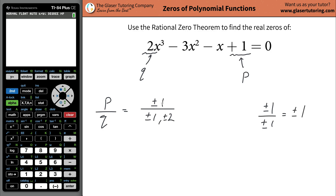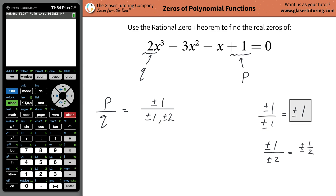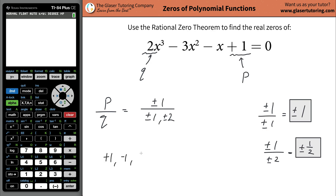Plus or minus one. Then do the same thing for the other combination: positive and negative one divided by positive and negative two, which results in a value of positive and negative one half. So here are your possibilities: plus or minus one, plus or minus one half. You really have four values: positive one, negative one, positive one half, and negative one half.